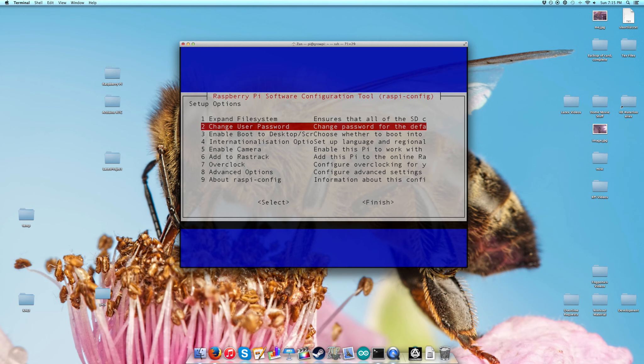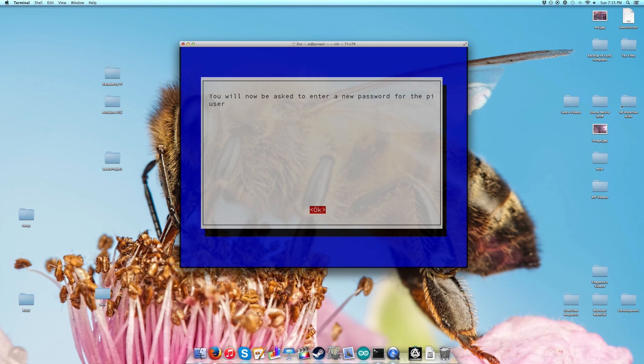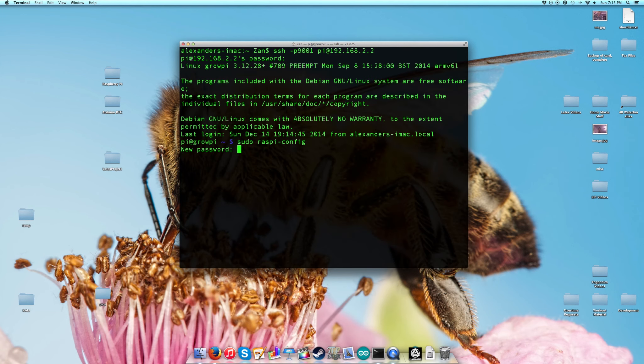Go to the second option, change your user password, and then it will allow you to change it.